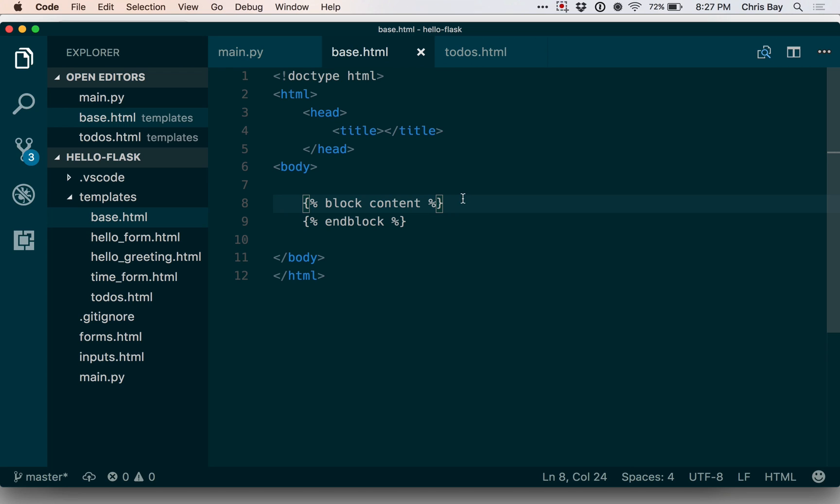So let's go ahead and define a block that I can then populate in my child template. So if I define a block, I say use the keyword block and content between curly brace percent sign, and then I issue the end block. And this will be a location where I can now place code within child templates that extend this.